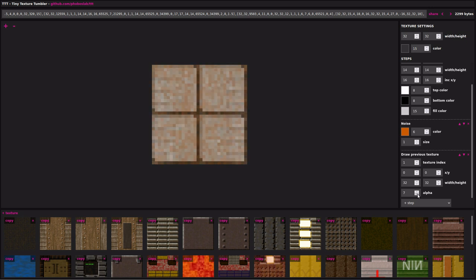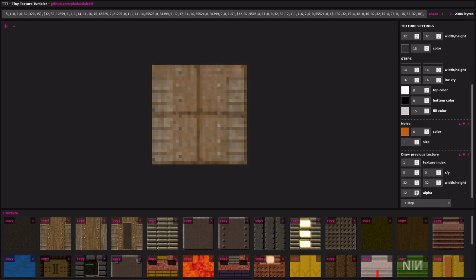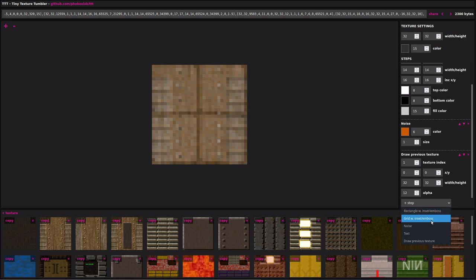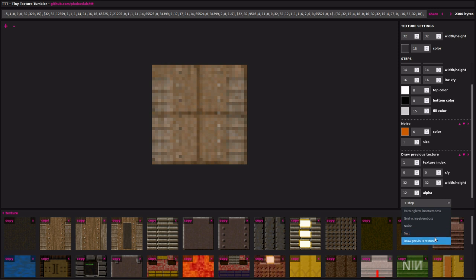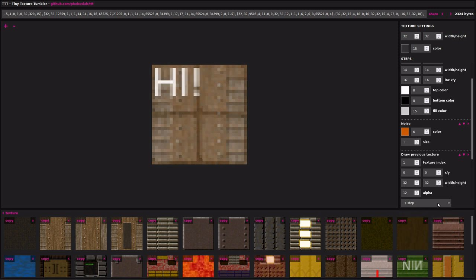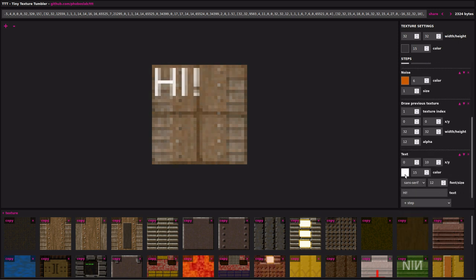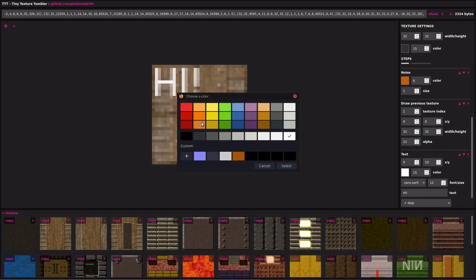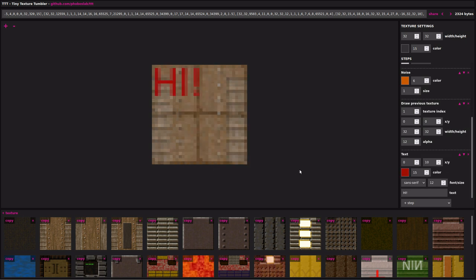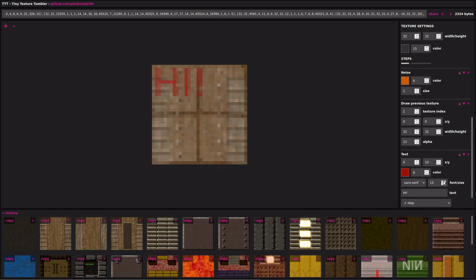And I mean really, really simple. This editor just supports five different operations. You can draw a rectangle, you can draw a grid of rectangles, you can draw some random noise, draw text, or draw a previous texture. In the end, I was quite surprised myself with the results you can get with this. It was really unexpected. Also, it turned out to be a lot of fun to build those textures.